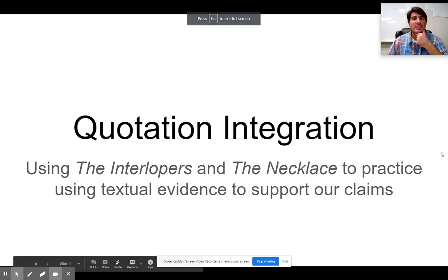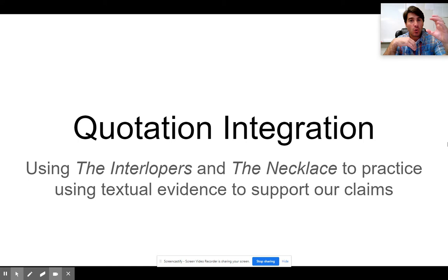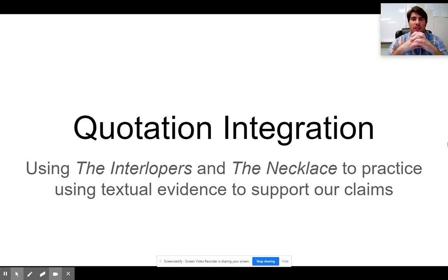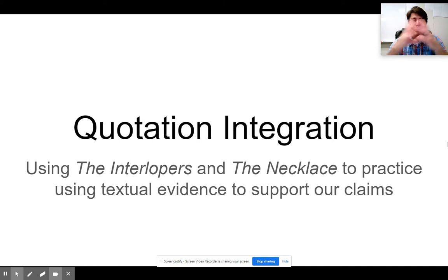Hey, English One. Today we're going to talk about this idea of quotation integration. Quotation integration is very simply where you take your words and words from the story and you blend them into one sentence, two sentences, or three sentences — blending them together to make a strong piece of support for your ideas. That's why it's integration: it's putting them together.